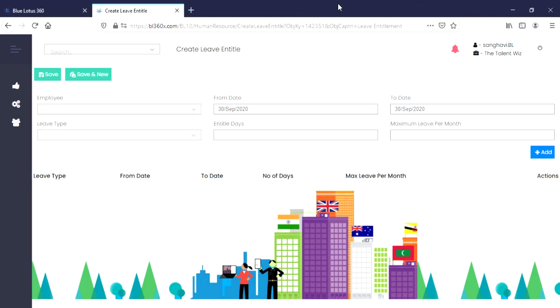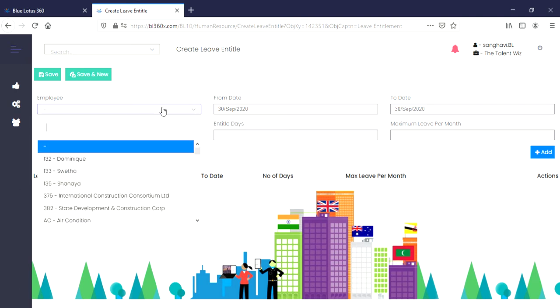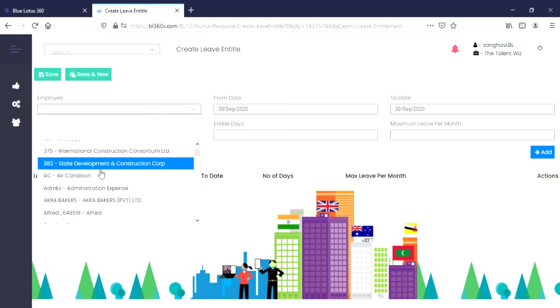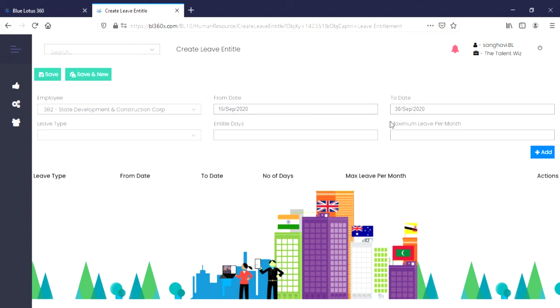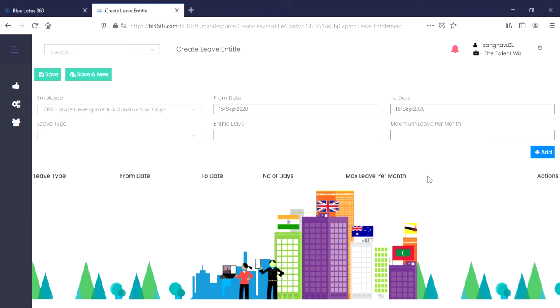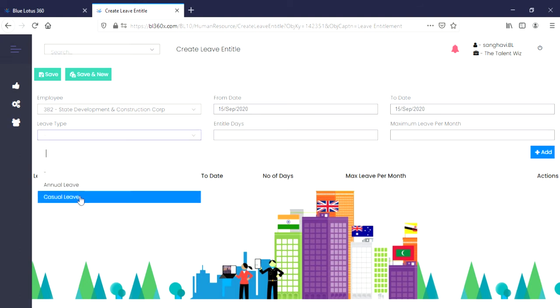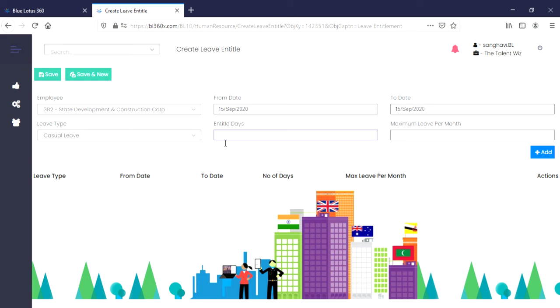In this page, you will be presented with various fields that you have to add relating to the leave and the employee. You can select the employee's name from the drop-down menu, the from date, the to date, the leave type, how many days they are entitled to, and the maximum leave per month. Once you have added the relevant information, simply click on the button Add.